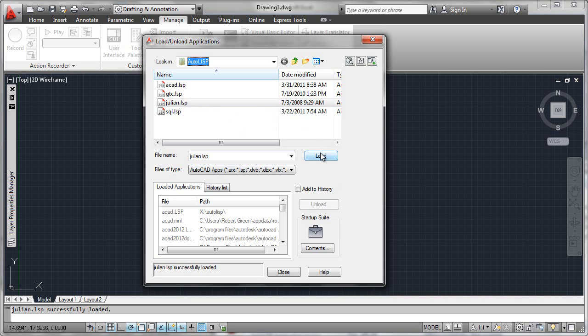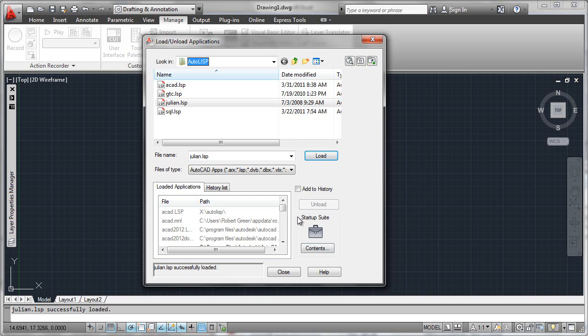To get around this limitation, we'll use the startup suite, which we see down here. This simply allows us to add a list of Lisp files from a known directory and path, and then those will be loaded in every time AutoCAD starts.